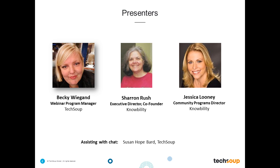I'm really excited to be joined today by two esteemed experts in this field. The first is Sharon Rush, who is the co-founder and executive director of Knowbility, a leading authority on web accessibility since 1998. Since 2007, she has provided expertise to the education and outreach working group of the WAI, the Web Accessibility Initiative of the W3C.